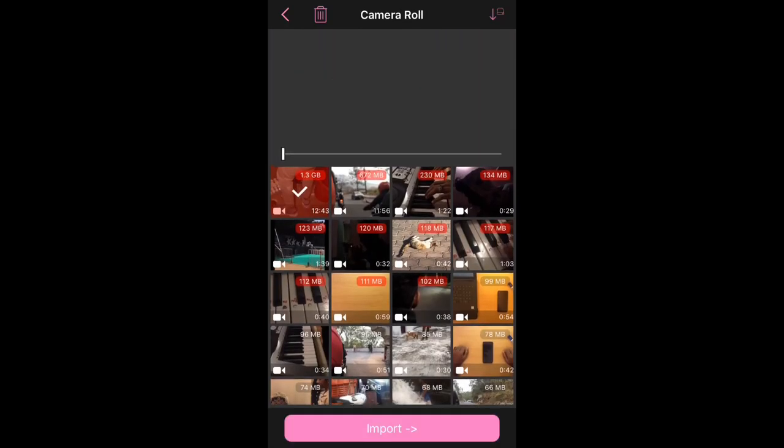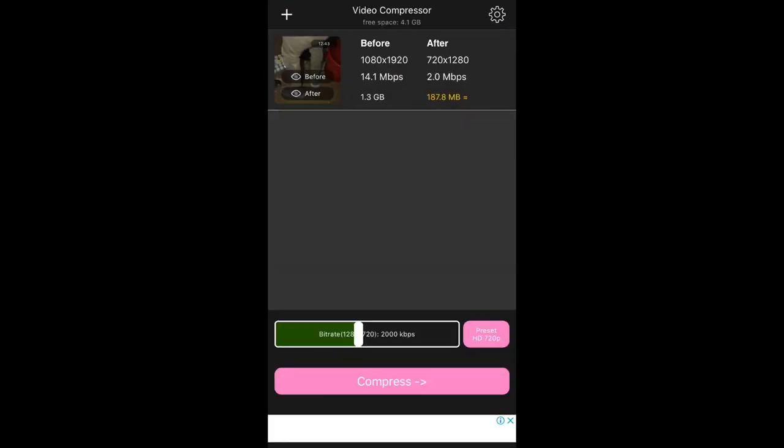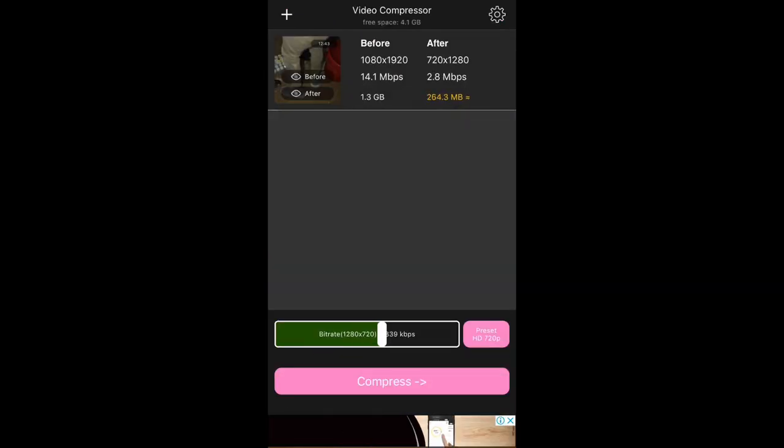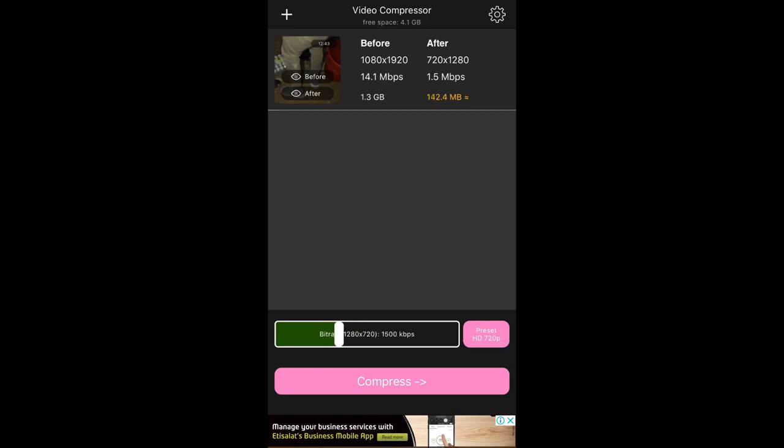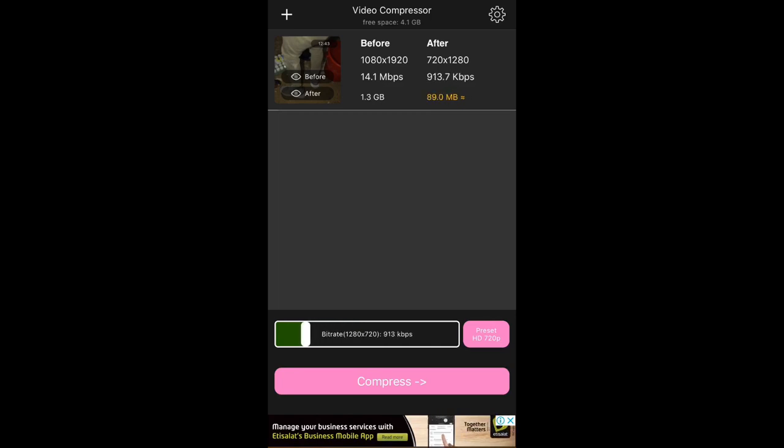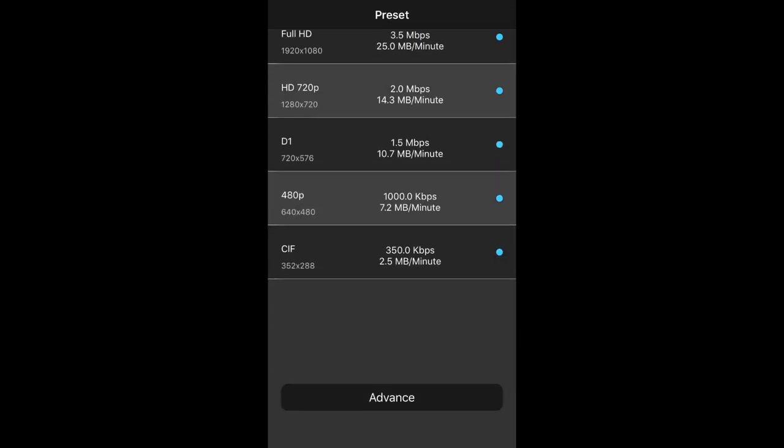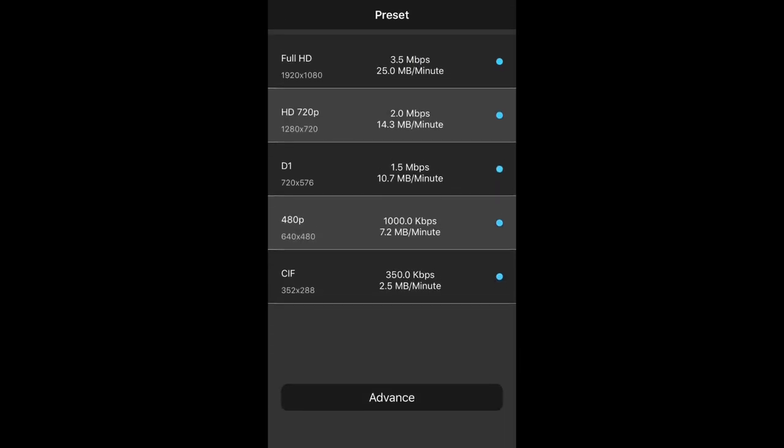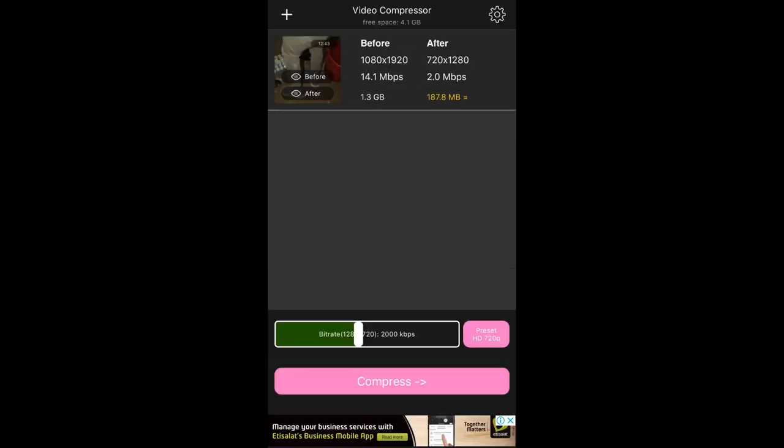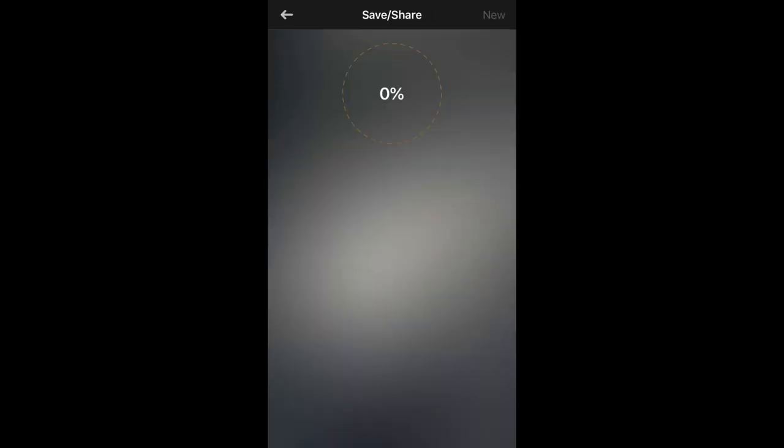To do that, select the video and select the bitrate and make it lower, or you can select presets from the presets option and choose a lower resolution. Then start compressing, and it will be saved using less storage space.